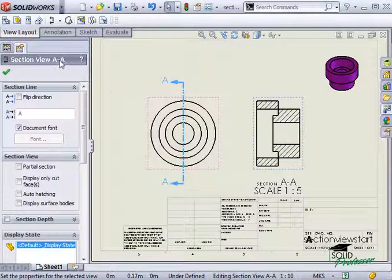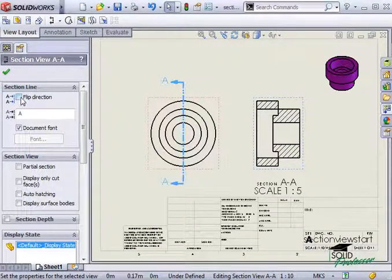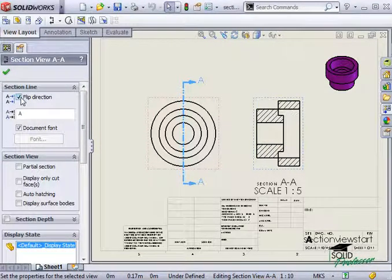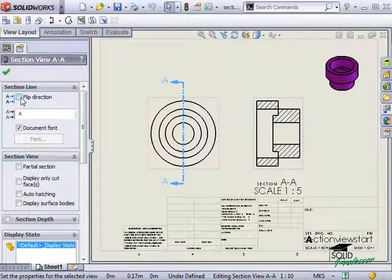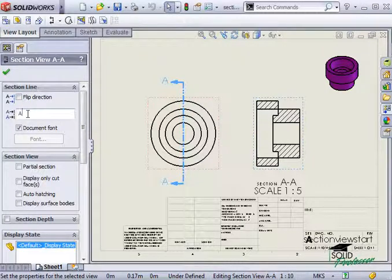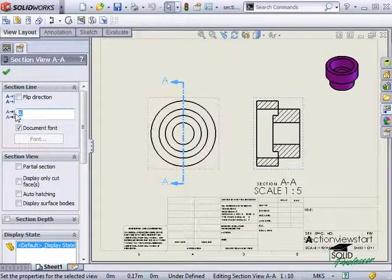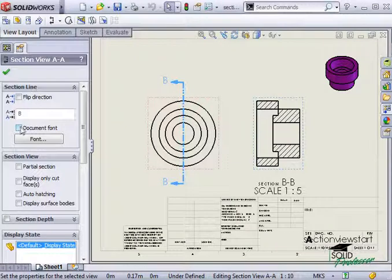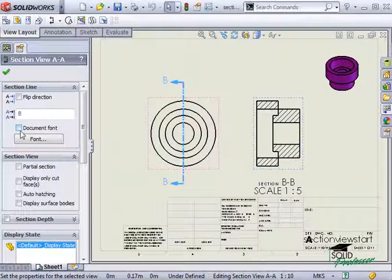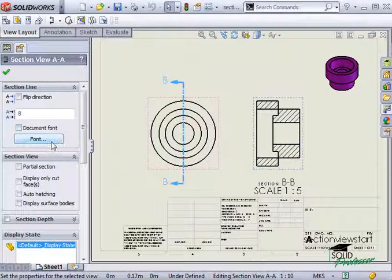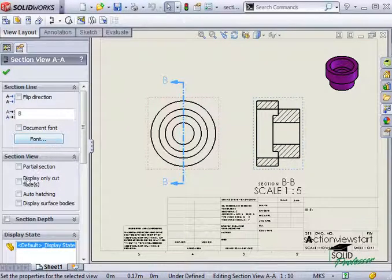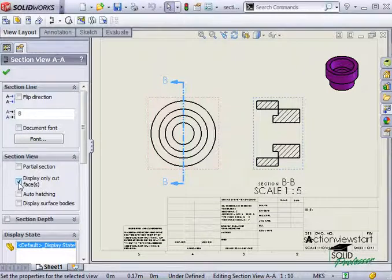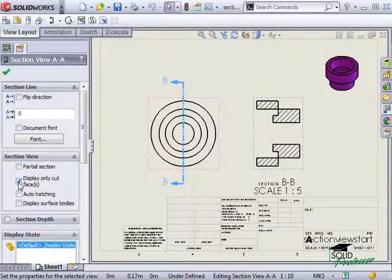You can flip the section view direction by clicking the Flip Direction checkbox, change the label used for the view, the note font, and here you can select to display only the geometry that is cut, thus eliminating any edges that are visible in the background.